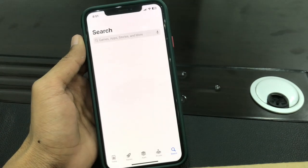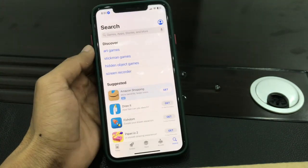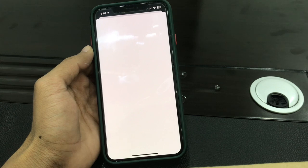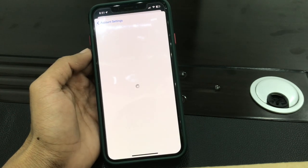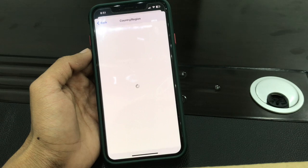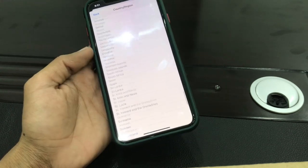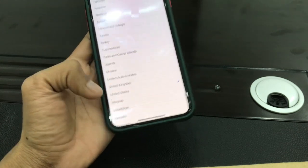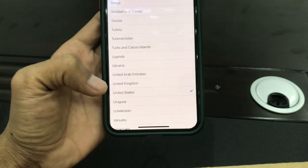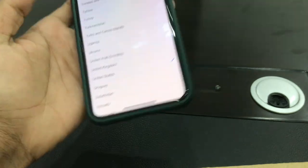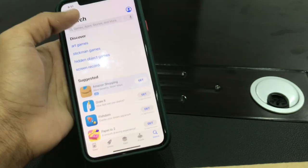In the App Store, click on the user icon, click on your Apple ID username, then click on Country and Region, then click on Change Country or Region and scroll all the way down. You will see United States — I have already changed my country to United States, so you can simply click on United States and change your country.